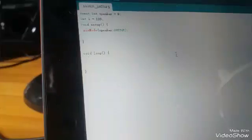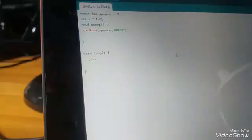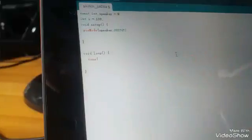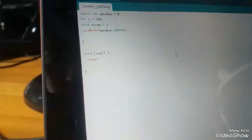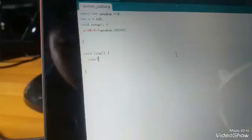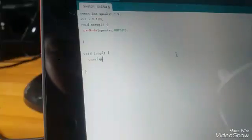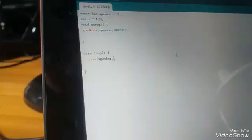Okay, now you write tone. And then write the first one - before the comma you write which pin that you use. In this case we're using speaker pin 9. After the comma, write the value I.